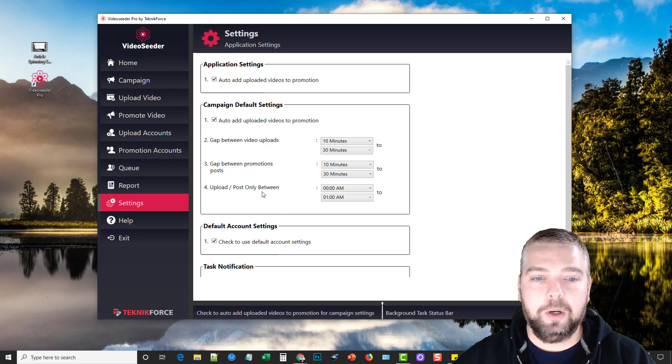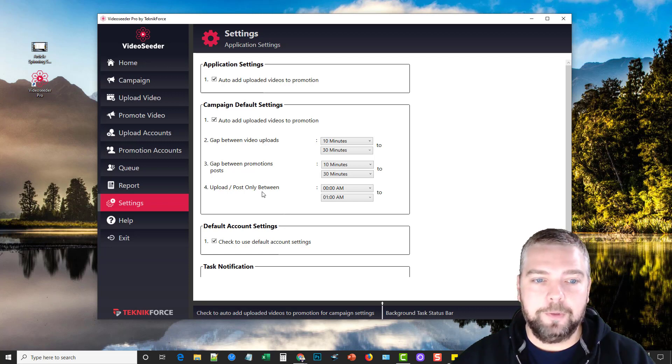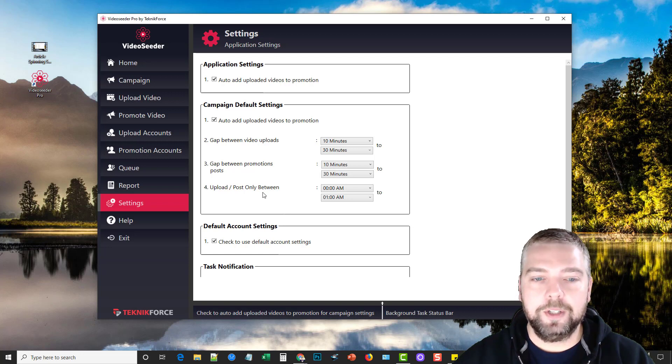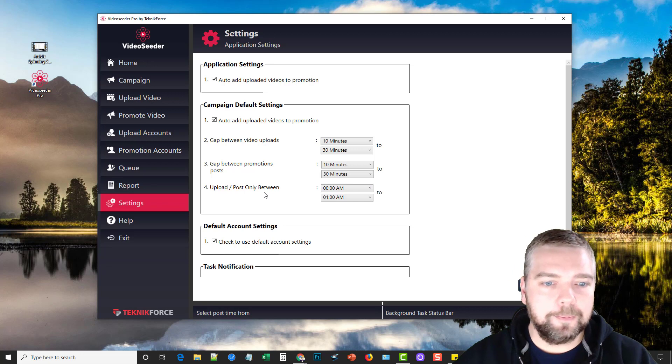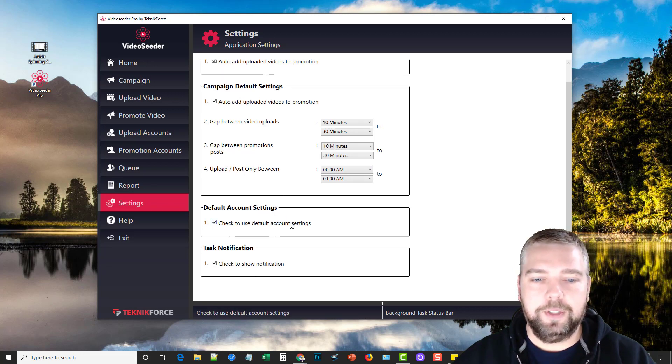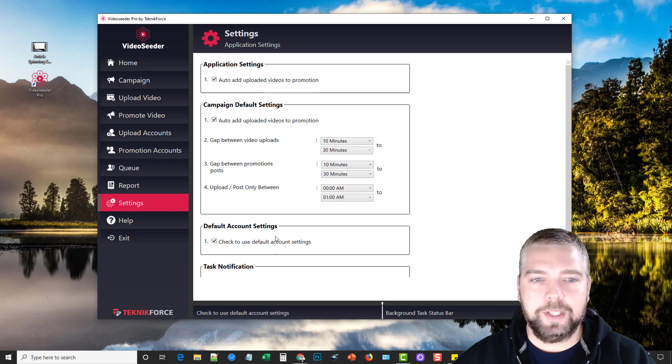And times you can post. So if you monitor your analytics on YouTube and if you find that there's sometimes that people watch your videos a lot more than others, you may only want to upload your videos during that time so it gets more views. You can also check here to use default account settings and show notifications. I just left those the same.